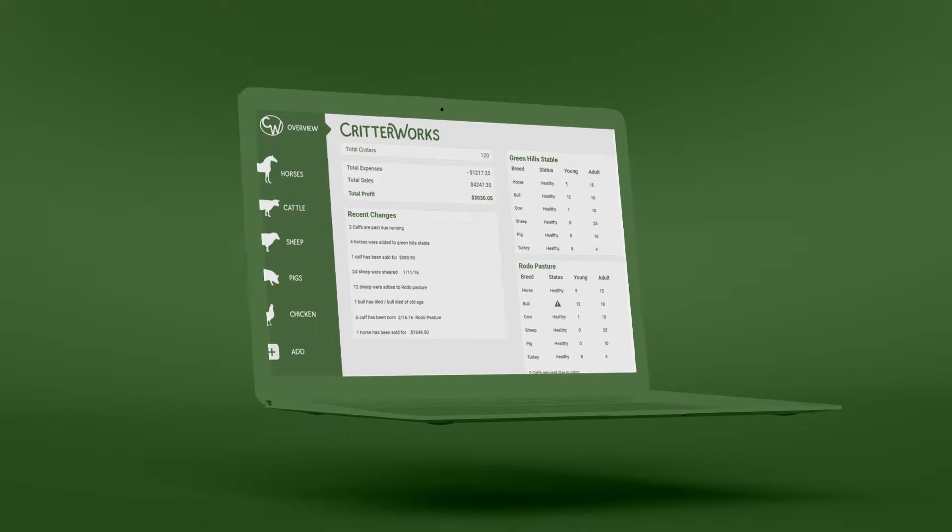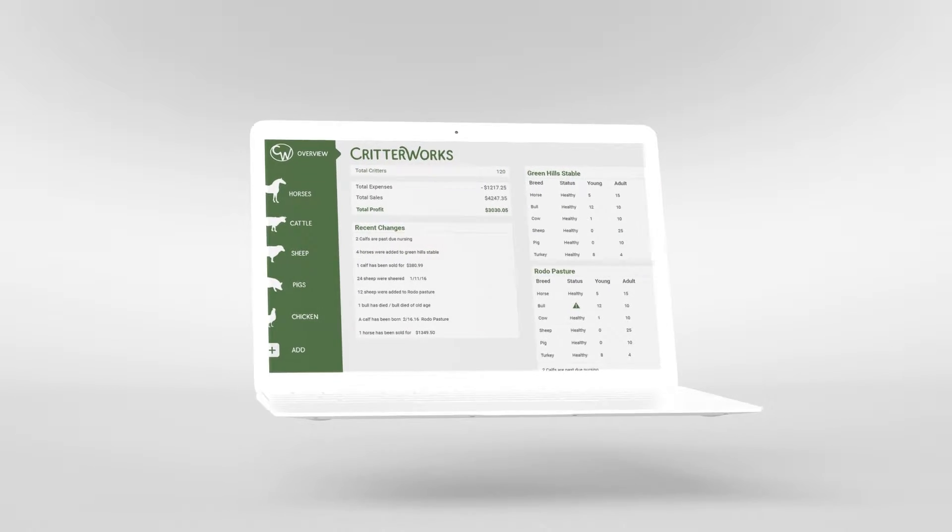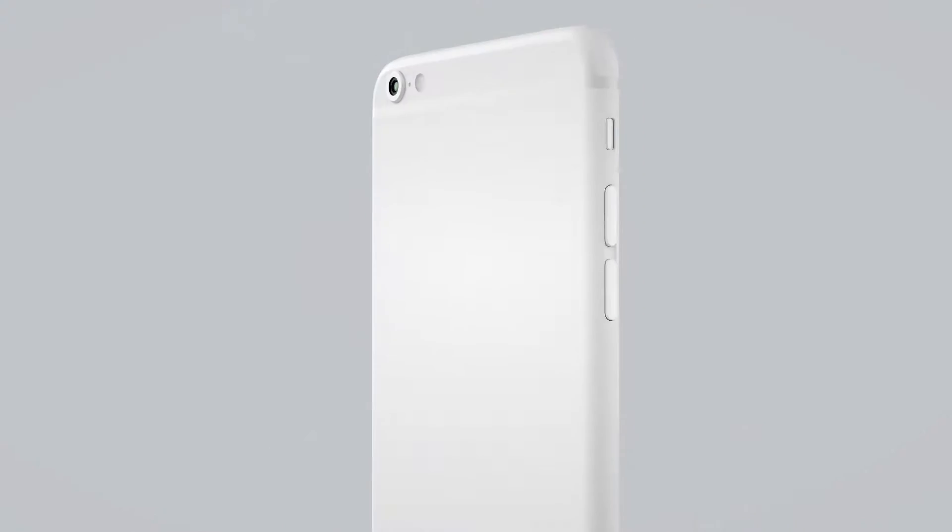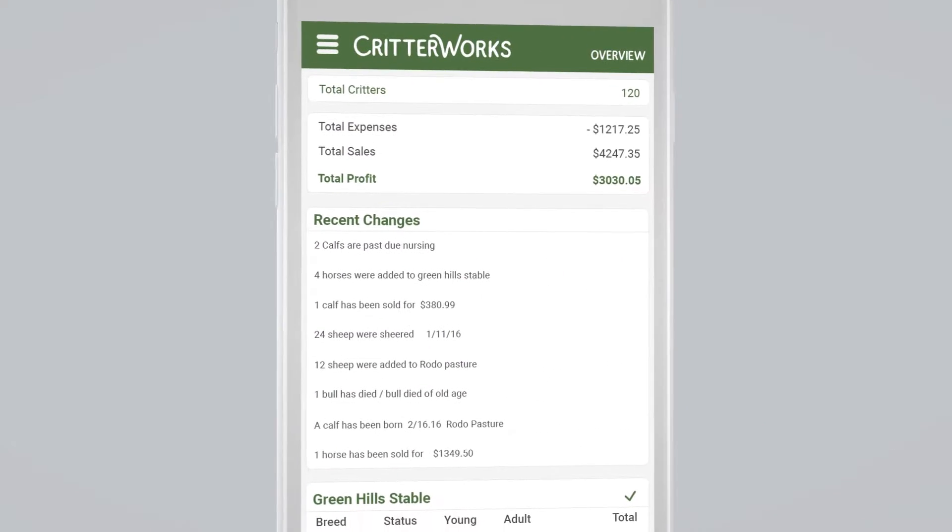Thankfully, I found Critterworks. Now tracking my cattle, sheep, and horses has never been easier.